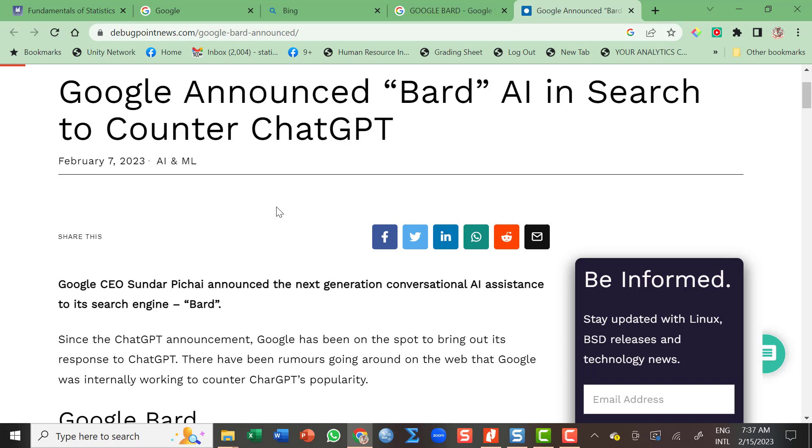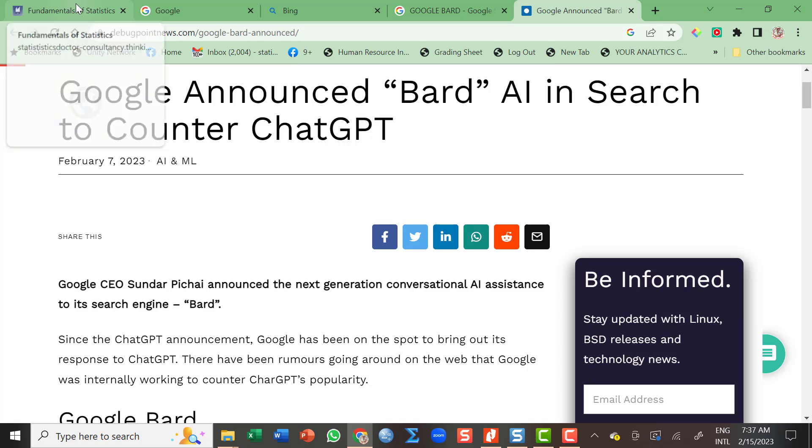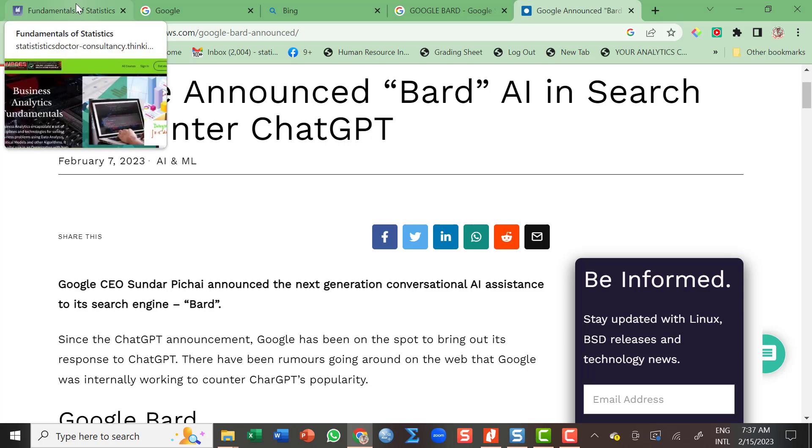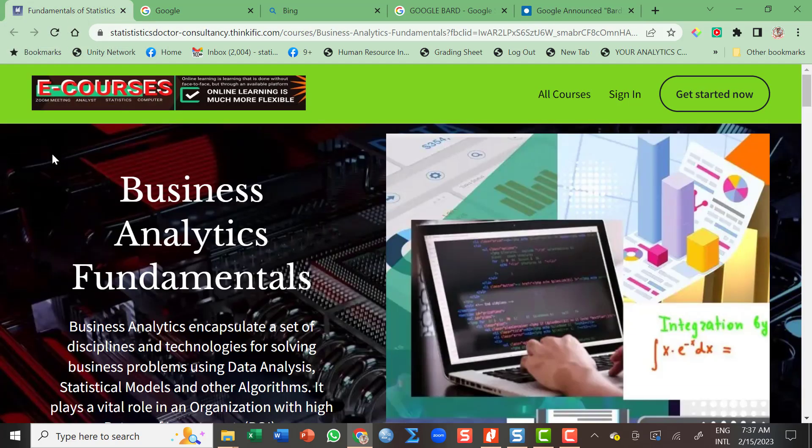But before that, I'd like to inform the students aspiring data analysts, data scientists, or even shifters that I'll soon be launching my complete e-learning course called Business Analytics Fundamentals.